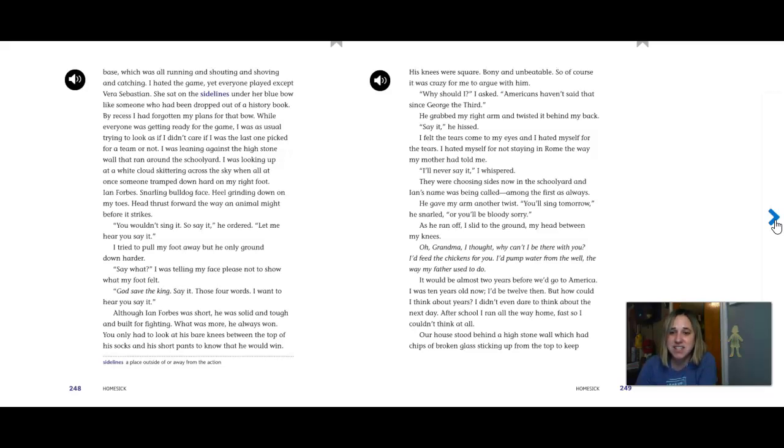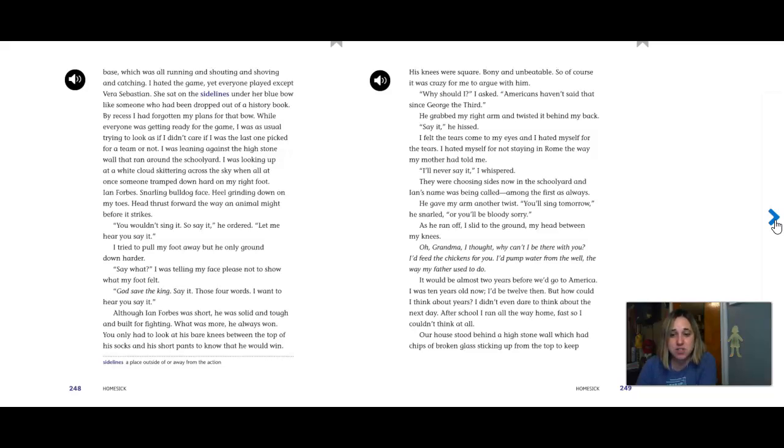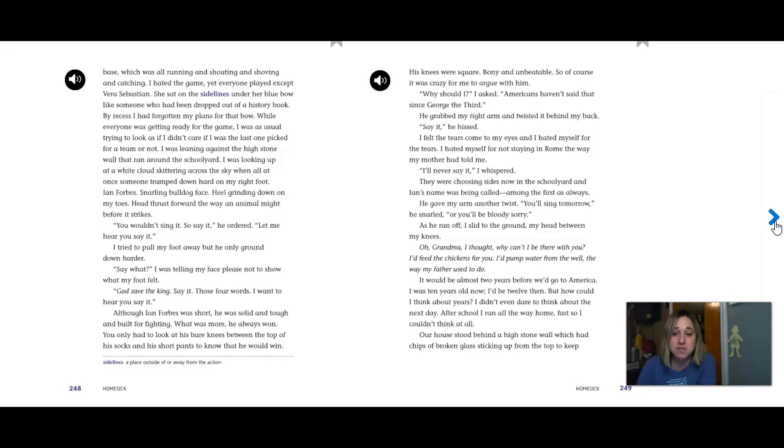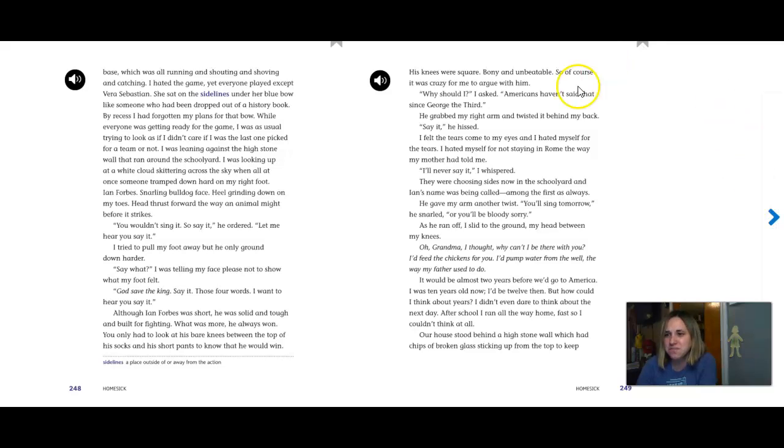You wouldn't sing it, so say it, he ordered. Let me hear you say it. I tried to pull my foot away, but he only ground down harder. Say what? I was telling my face, please not to show what my foot felt. God save the king. Say it. Those four words. I want to hear you say it. Although Ian Forbes was short, he was solid and tough and built for fighting. What was more, he always won. You only had to look at his bare knees between the tops of his socks and his short pants to know that he would win. His knees were square, bony and unbeatable. So of course it was crazy for me to argue with him.